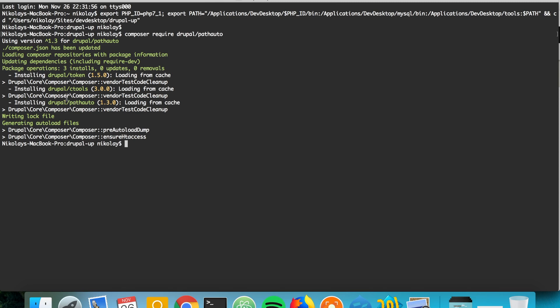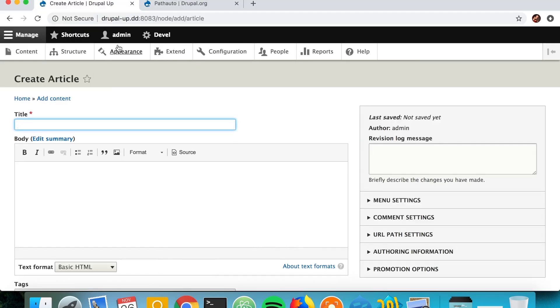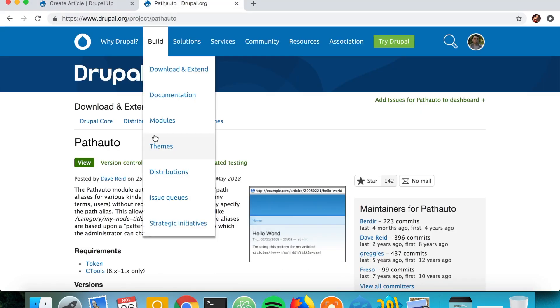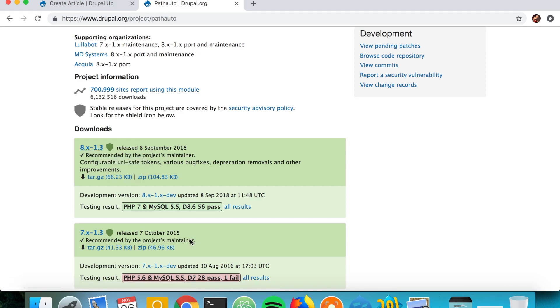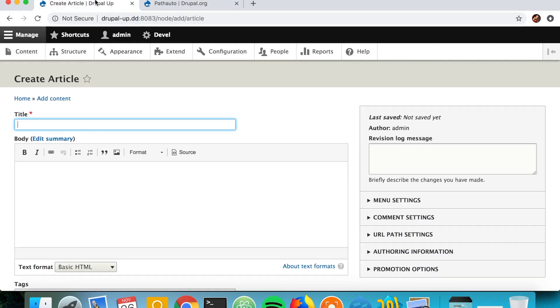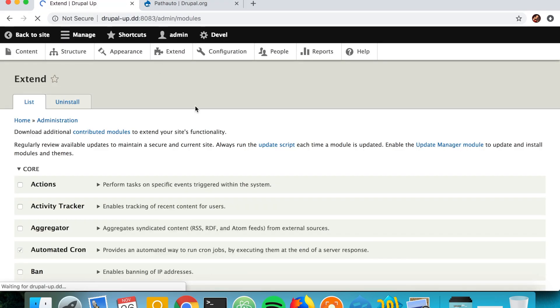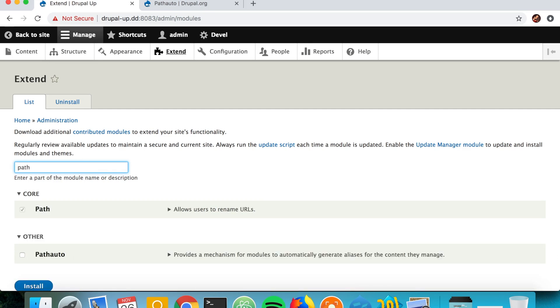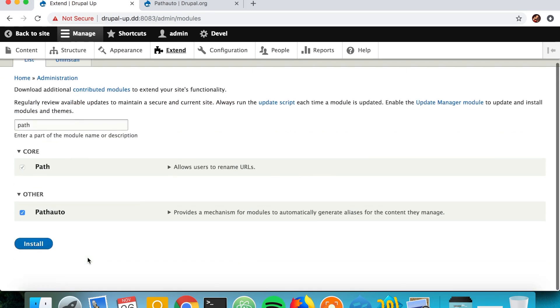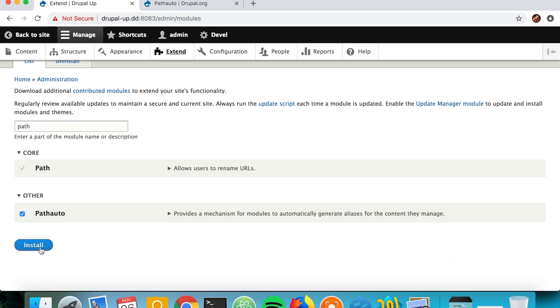That's perfect, so as we see here it also downloaded some dependencies: CTools and the Token module, and it obviously downloaded version 8.1.3. Let's go ahead and have a quick look if the latest version is 8.1.3, exactly. So this means that as we now go to Extend and search for Pathauto, we are going to be able to install it. That's perfect.